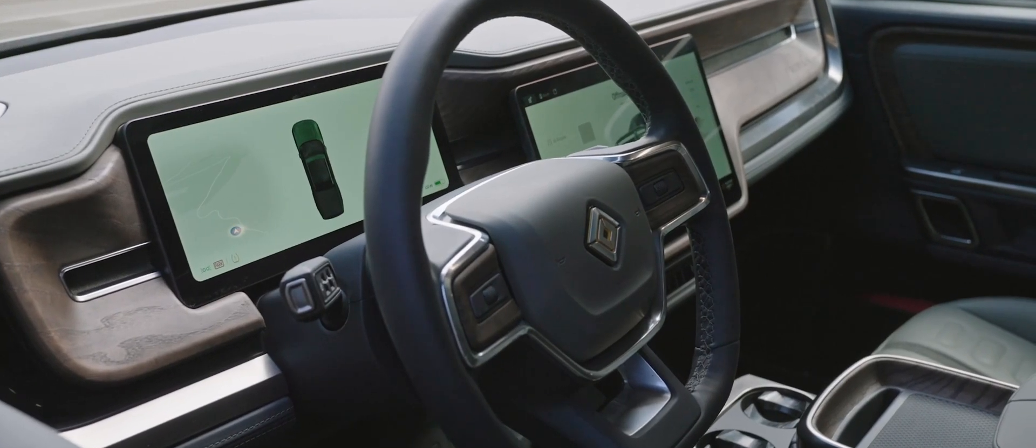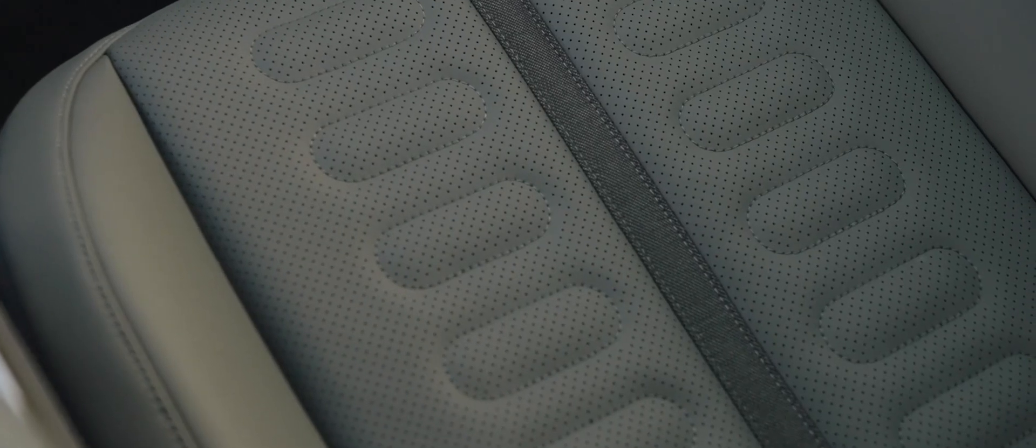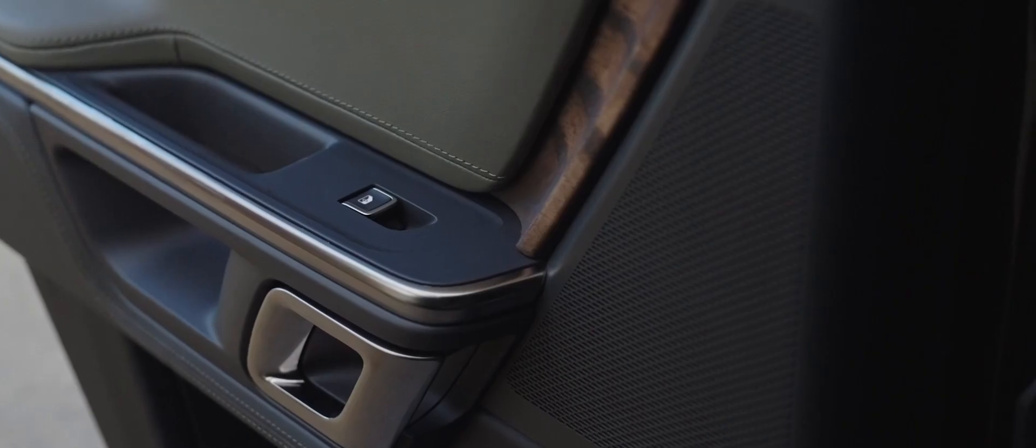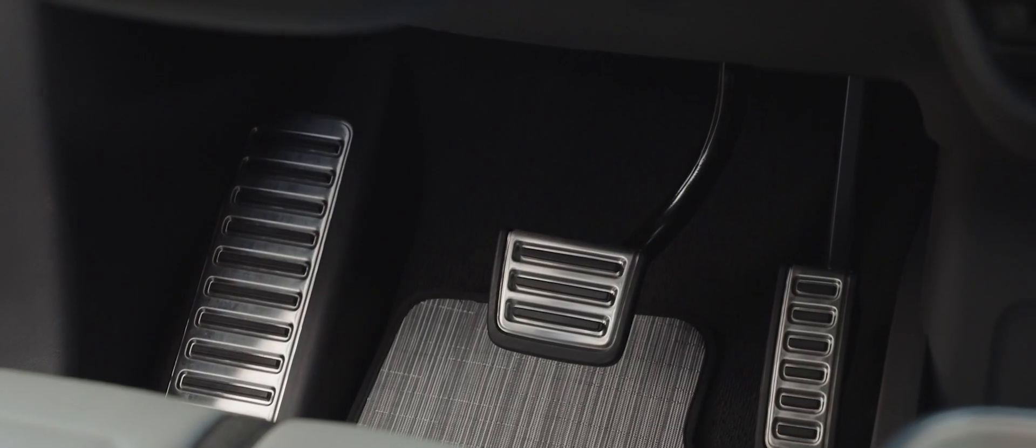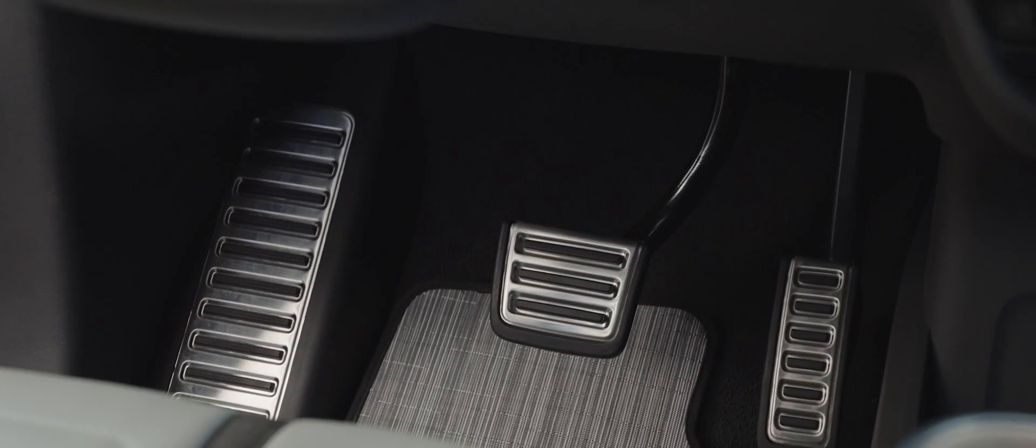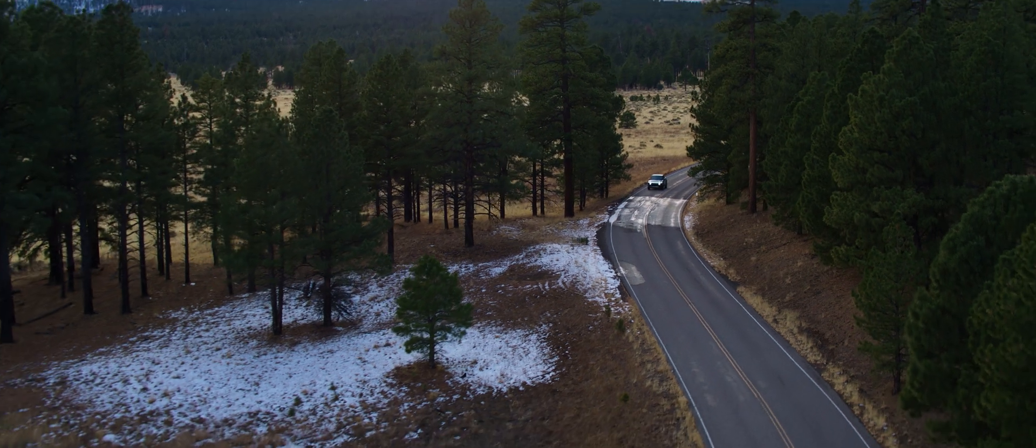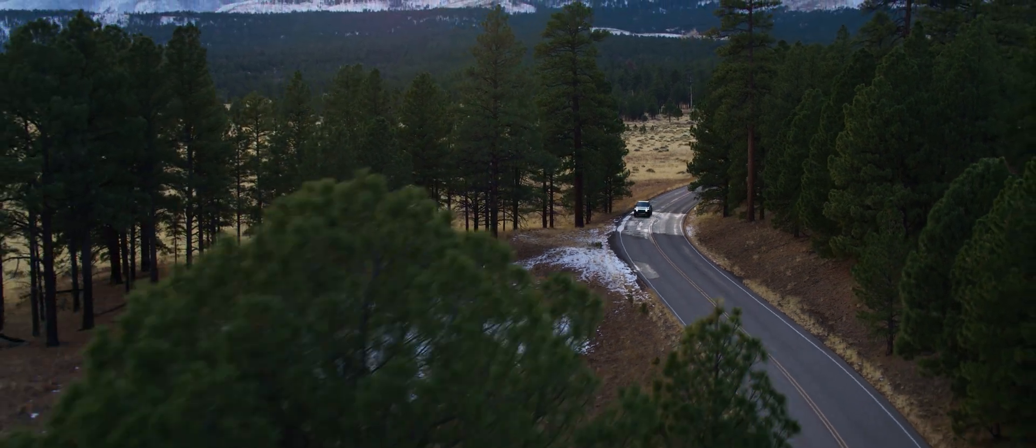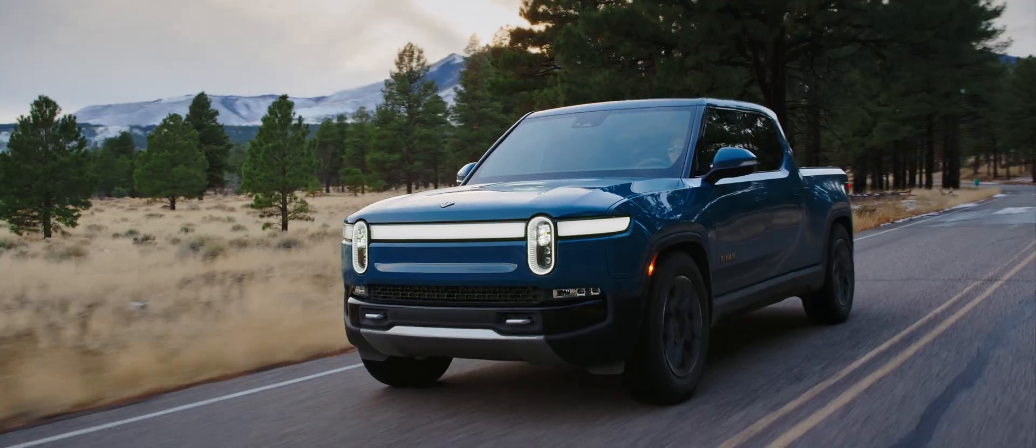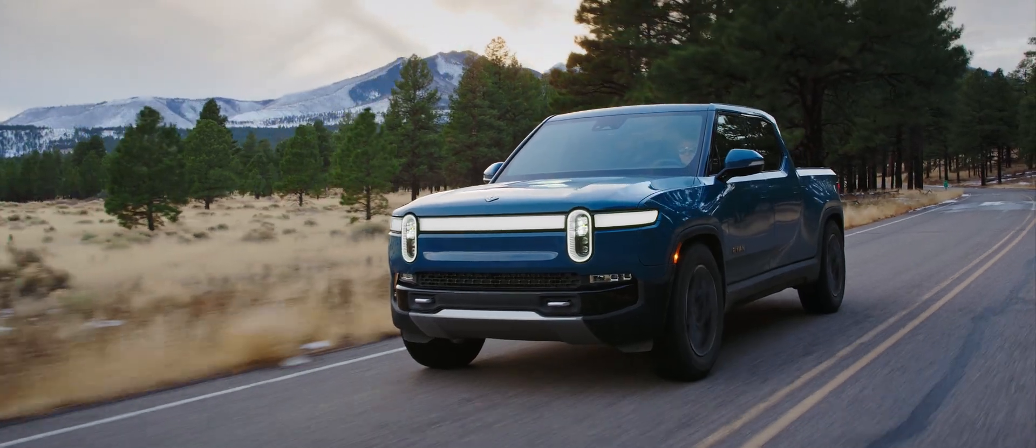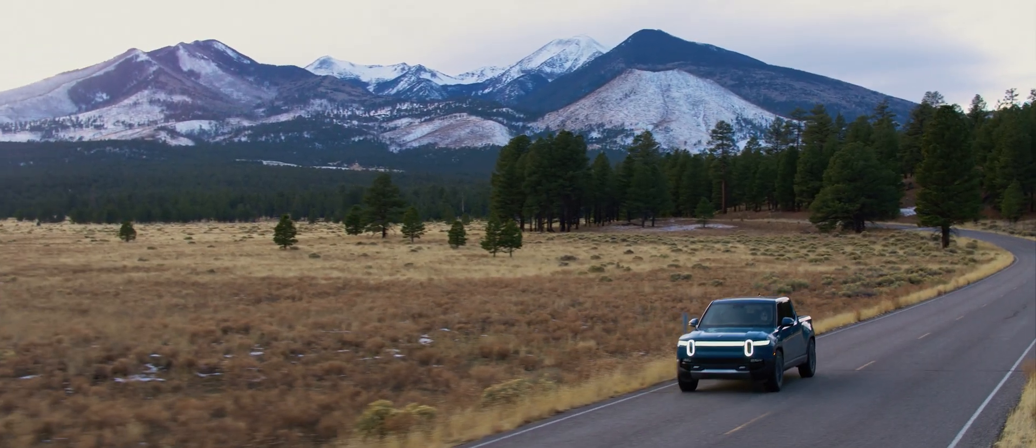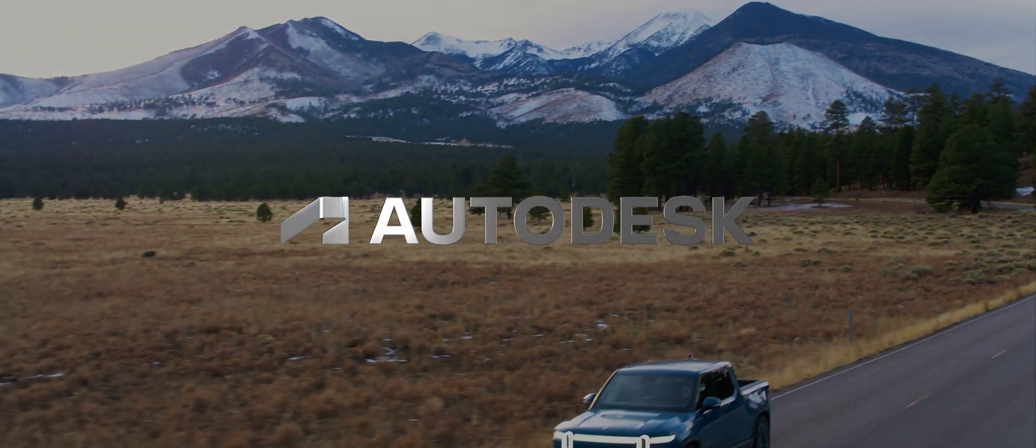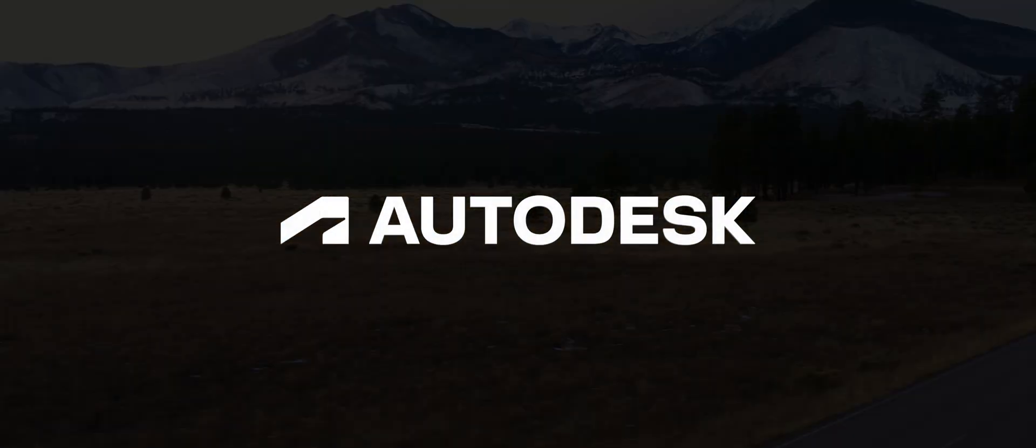I feel like the industry needs to move forwards, and we're on a path at Rivian to help it move forwards. It's about making sure that the world goes in a positive direction.